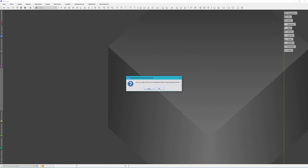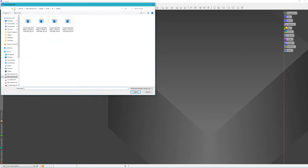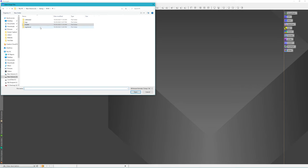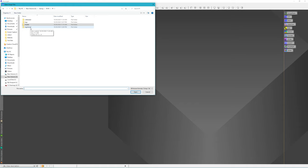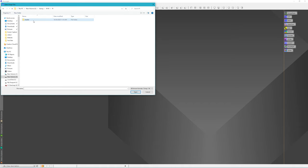After the Weighted Batch Preprocessing script runs, you'll have a folder with calibrated files, logs, and registered files. To be honest, these are all temp files and they're pretty large — about 21 gigabytes each. Because it takes up so much room and I have limited drive space, I've been deleting these. If I have to, I could rerun the whole process to get them back, but really what we want are the masters.